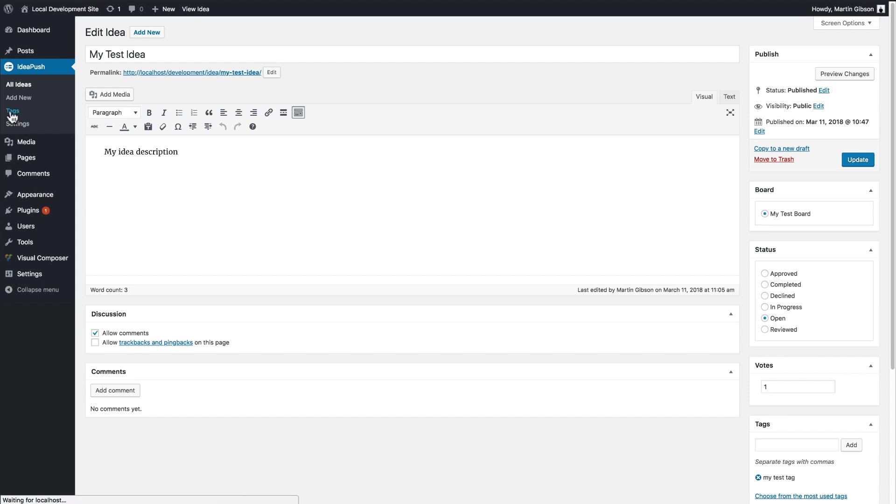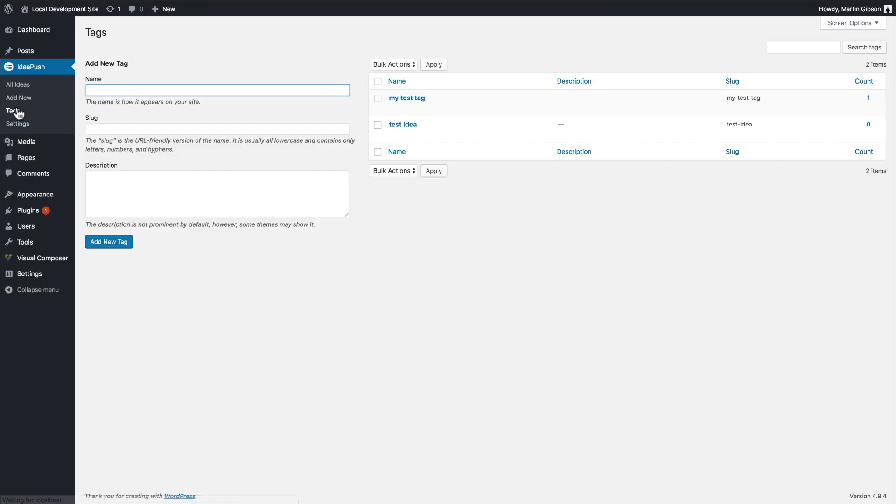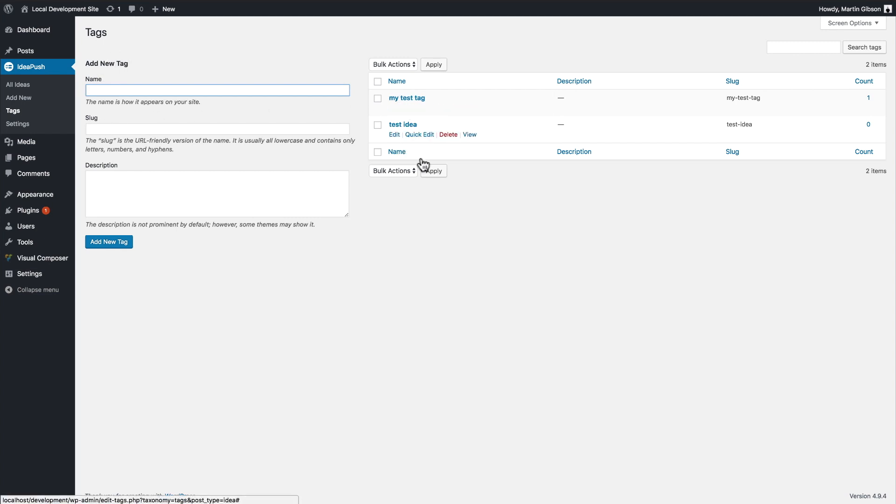Same thing can be done for tags. It works very similar to post categories in WordPress. I can add a new tag. I can edit, delete, or rename existing tags as well.